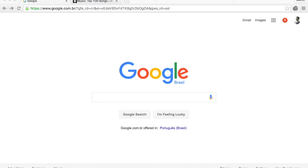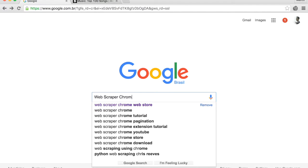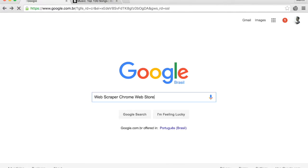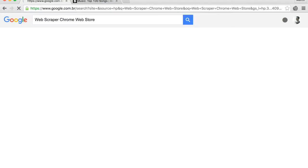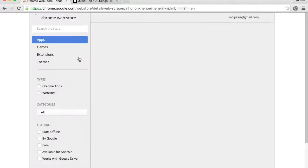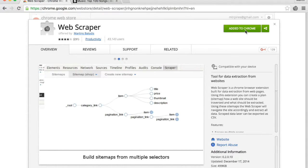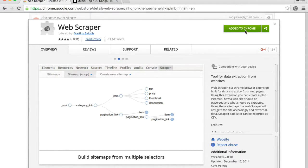Let's use a Chrome extension called Web Scraper to scrape websites. To install Web Scraper, head over to Google and type 'Web Scraper Chrome Web Store'. Using the latest version of your Chrome browser, click on the link and select 'Add to Chrome'. If the installation is successful, you will see an icon with a spider web.